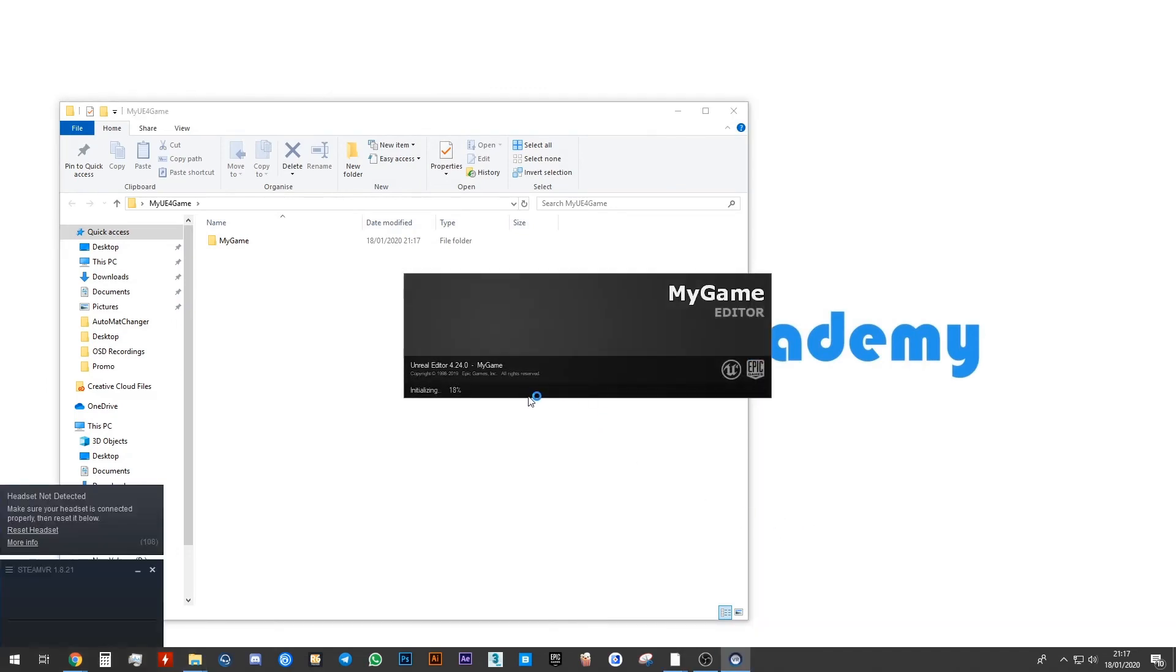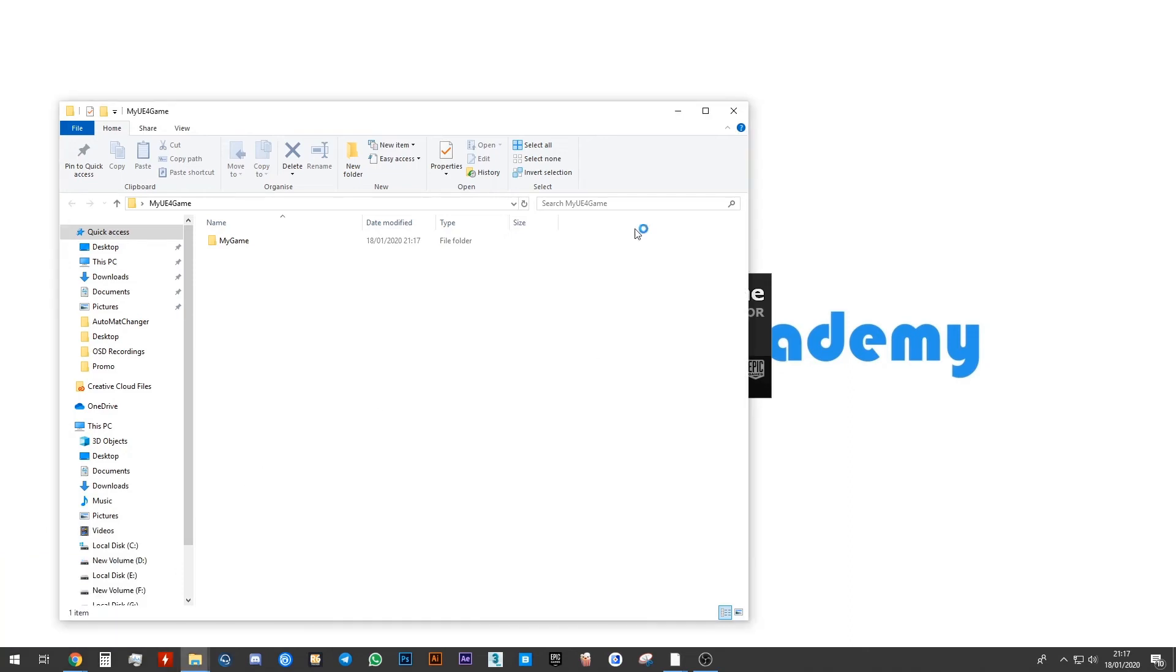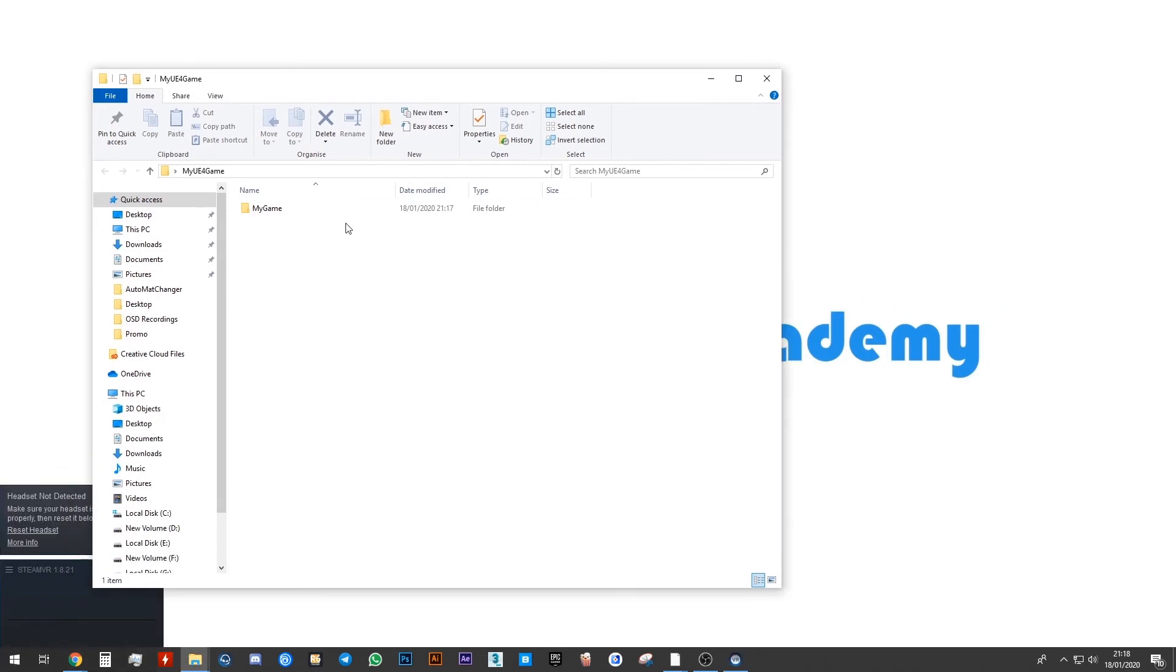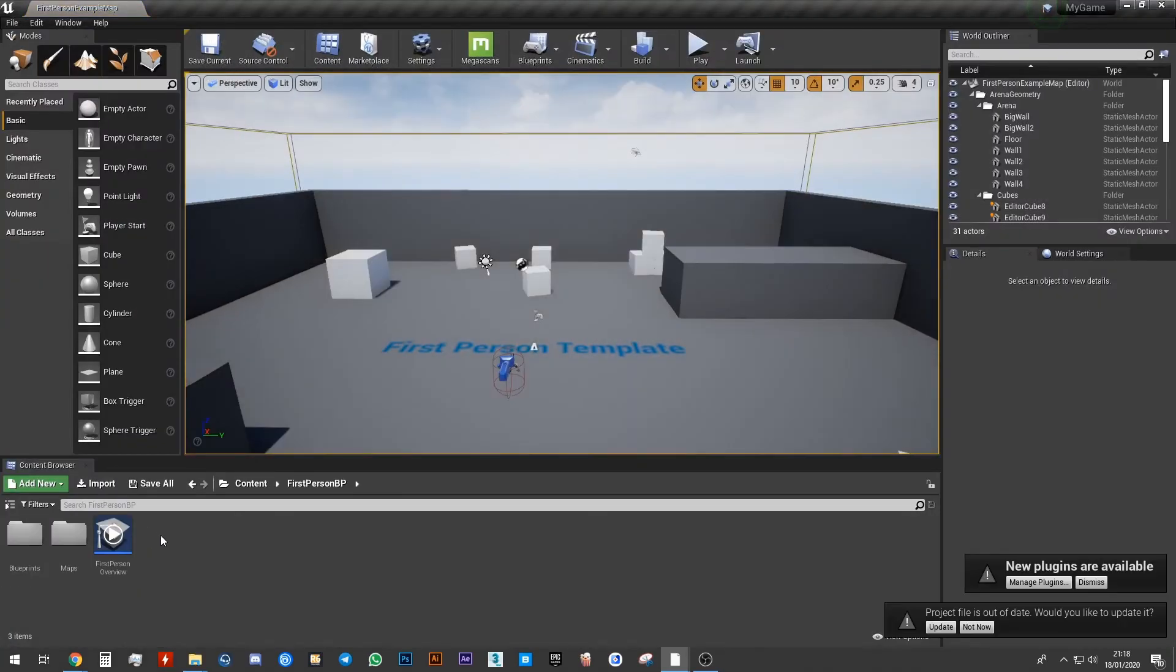In a few seconds, once this is done loading, our engine file should be open. You can see that inside of this folder, sorry I have the VR running as well.